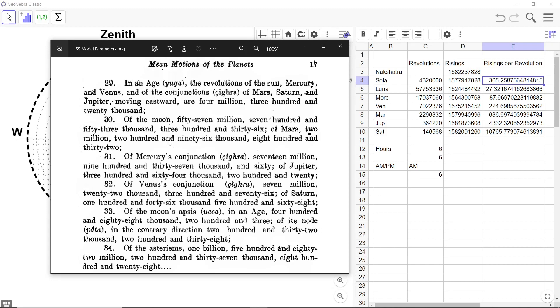So if you look at the first Shloka here, in an age, that is a Yuga. In this case, it is actually a Chatur Yuga or a Mahayuga as it is known as.